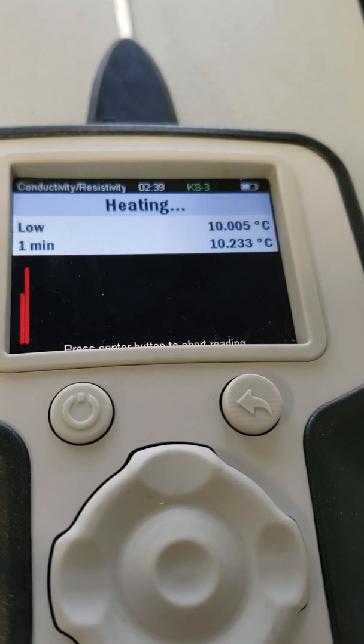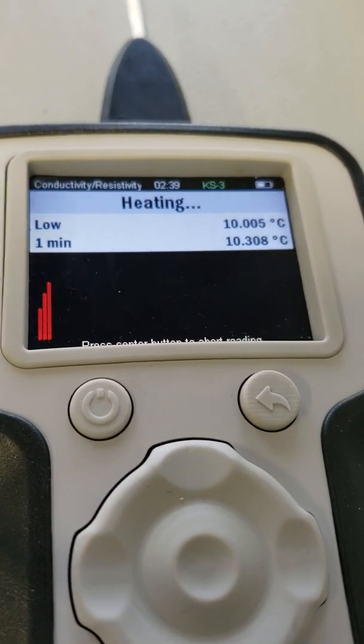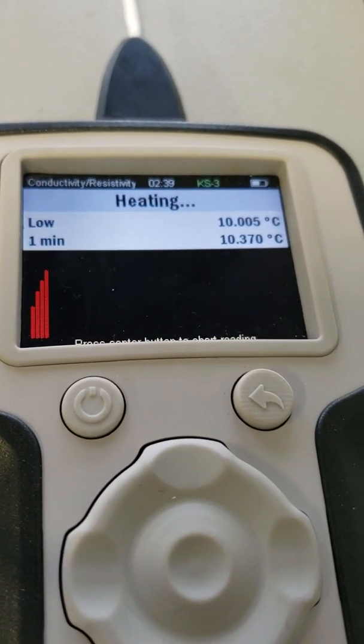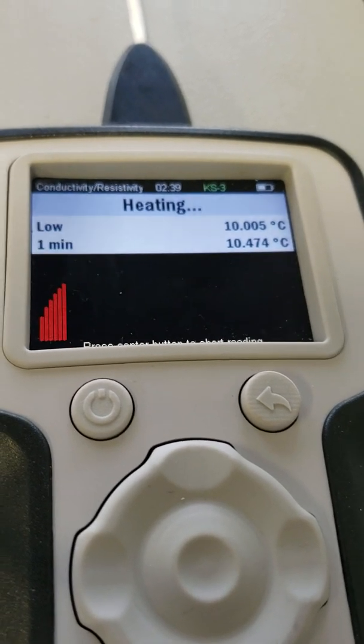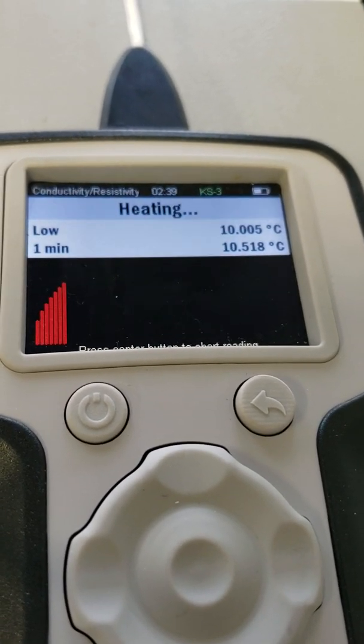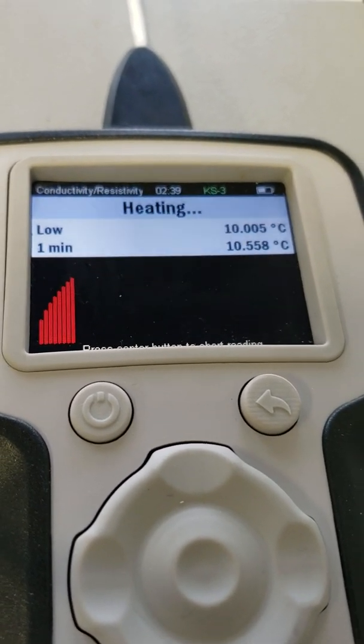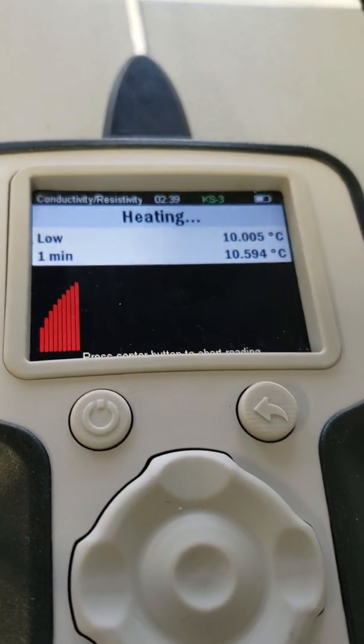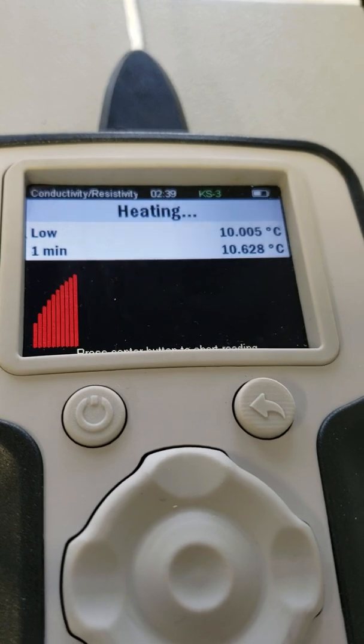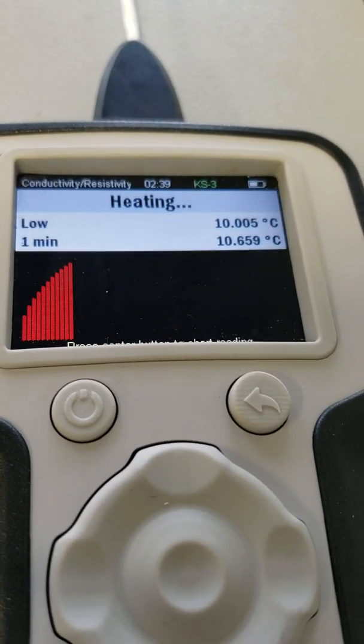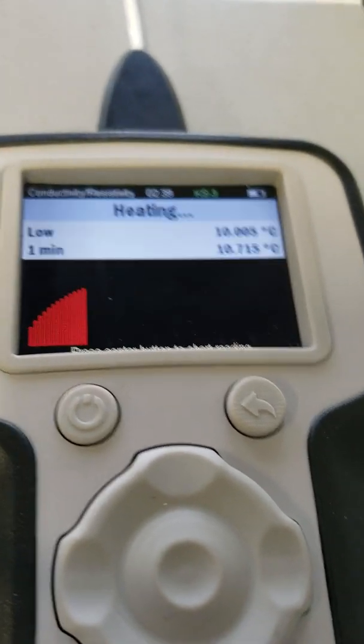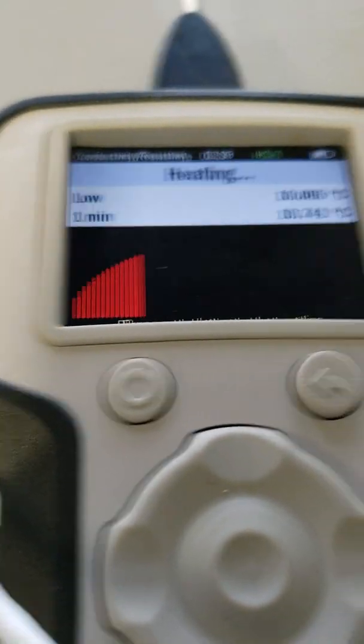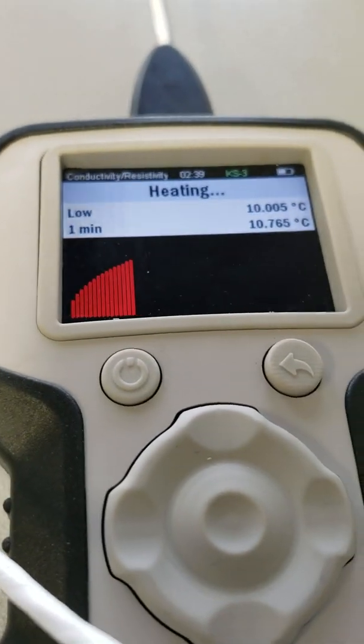Once it determines that's a good point, it starts heating it up. It'll go up about two Celsius, roughly. And this little process takes about a minute.